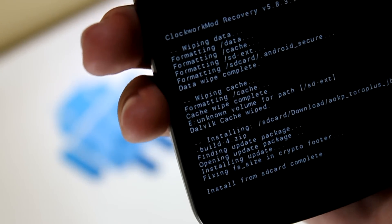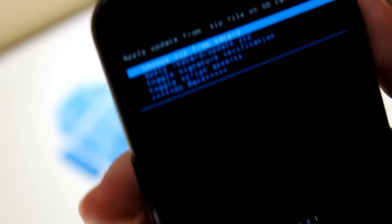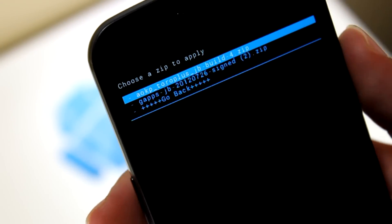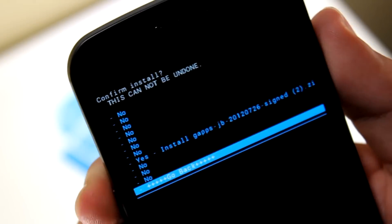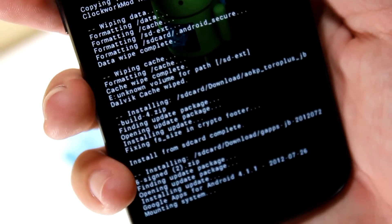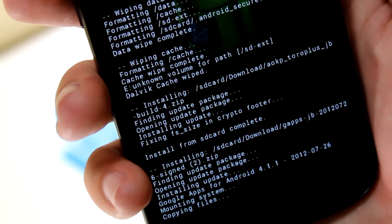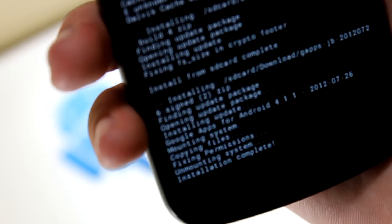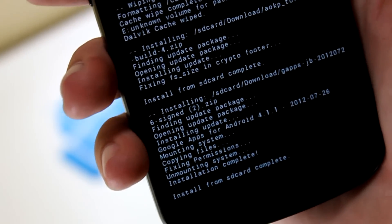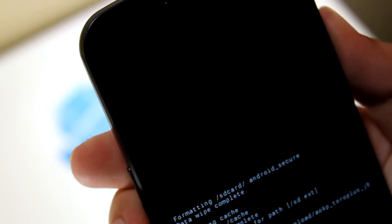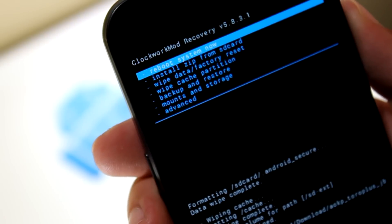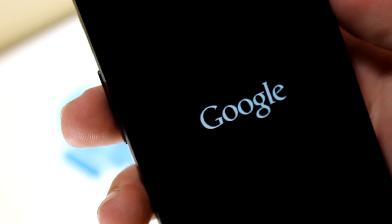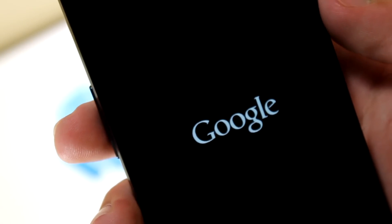Alright, so the install is complete. Now go to, again, choose zip from SD card. Download, and gapps Jellybean sign.zip. That's going to install Gmail, all the Google Apps, the Play Store, pretty much everything. Alright, install from SD card is complete. Now hit go back, and reboot system now. And that's going to reboot into AOKP on our Sprint Galaxy Nexus.